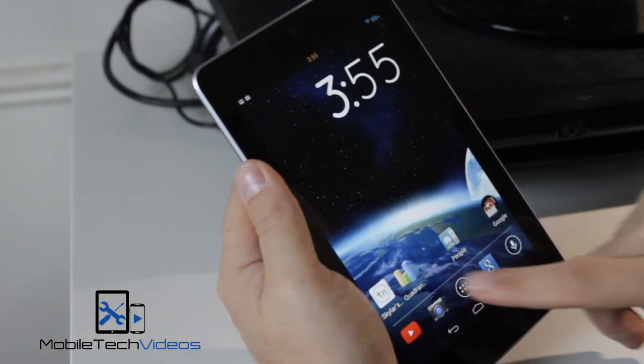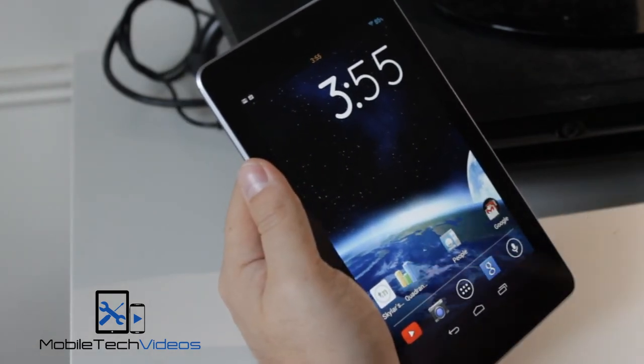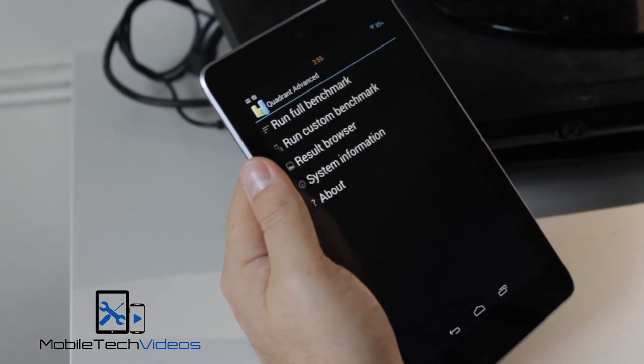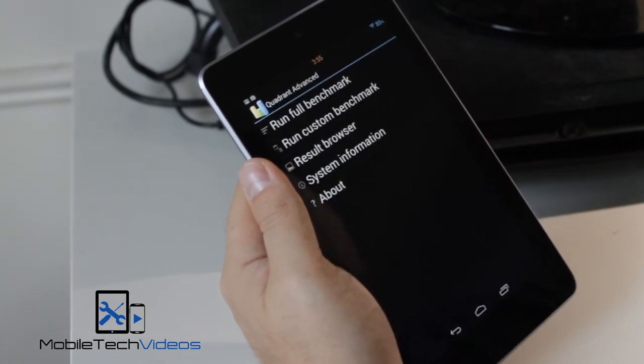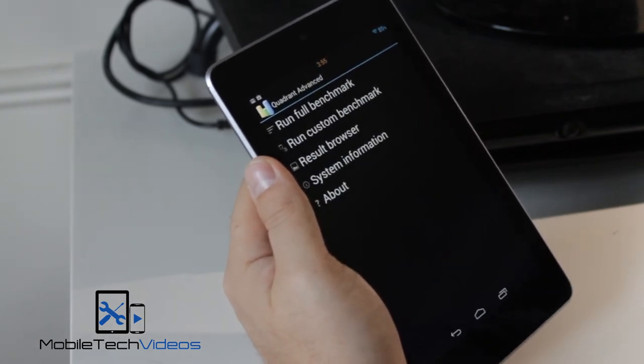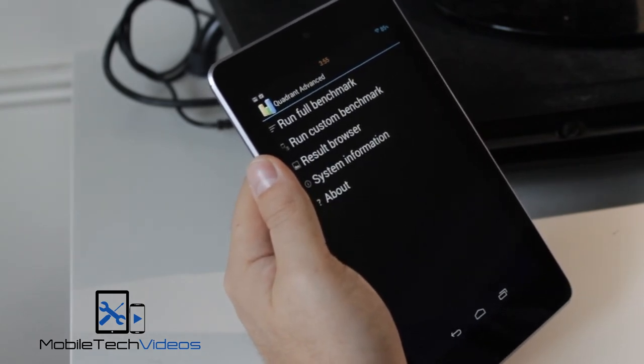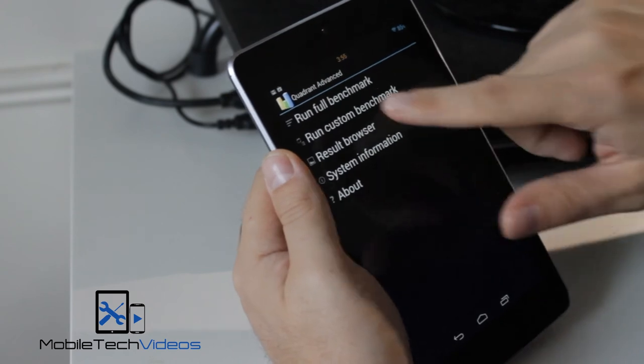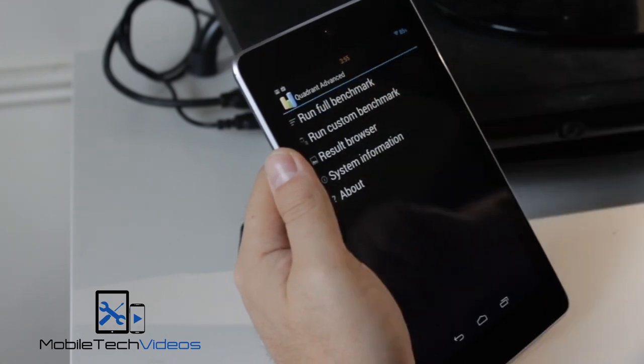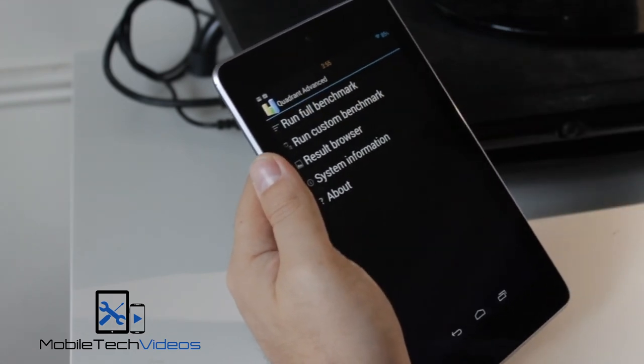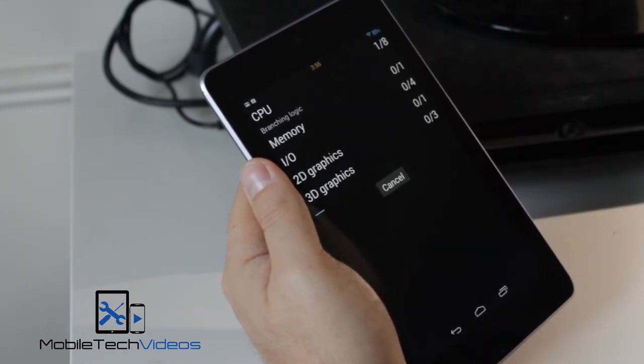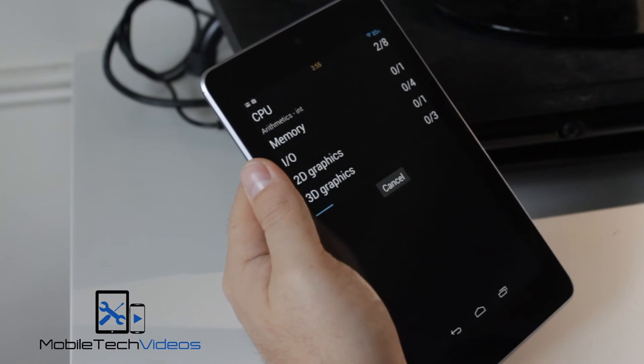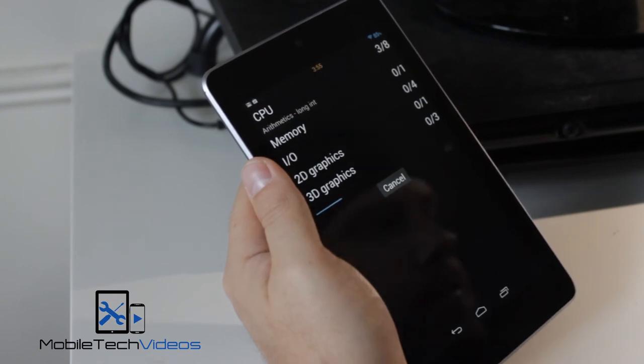Alright, so real quickly, we will run Quadrant and check out the benchmark. I've gone in, I've closed all the applications that were running, so we should be good to go. Start this up, and we'll be right back when it's all done.